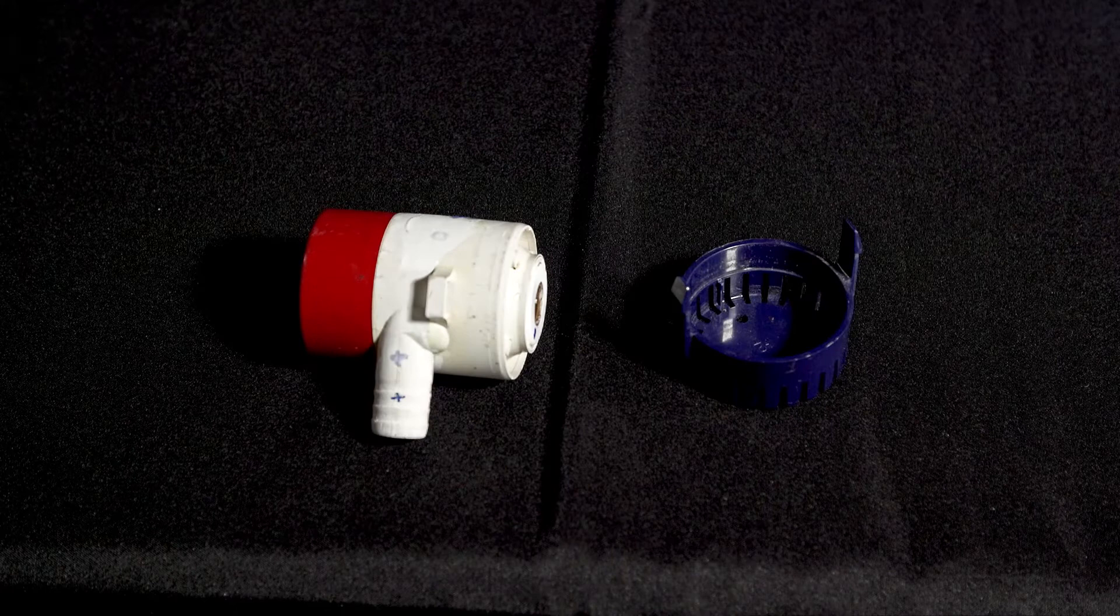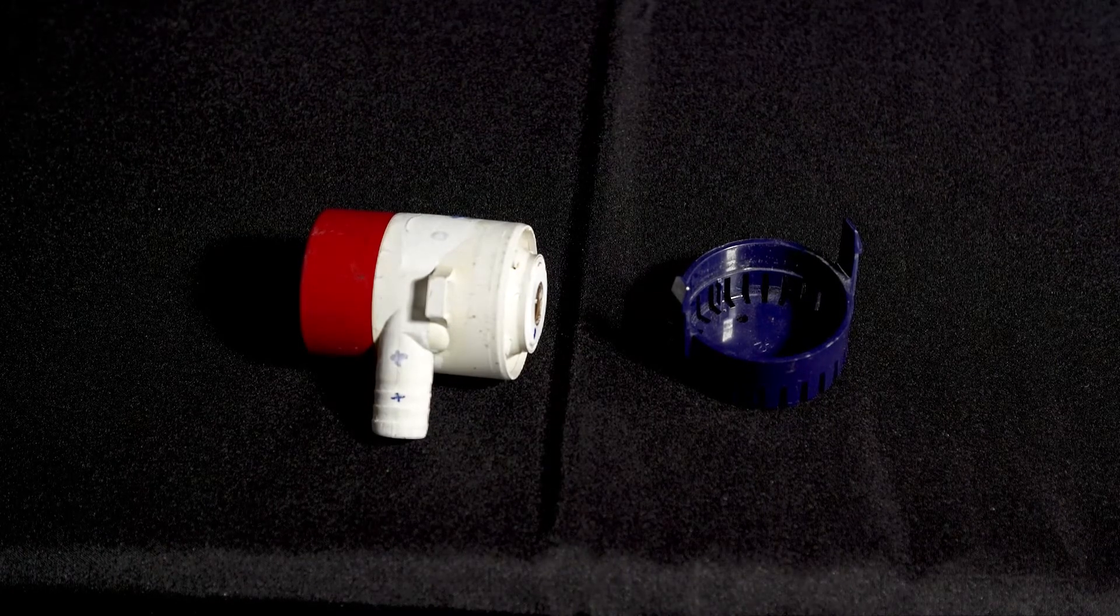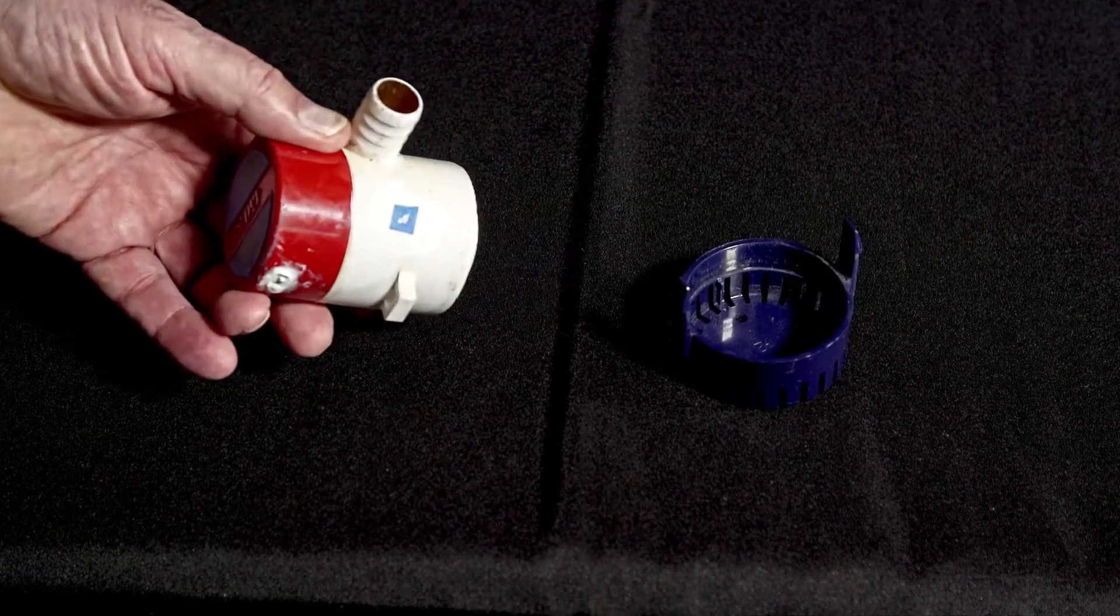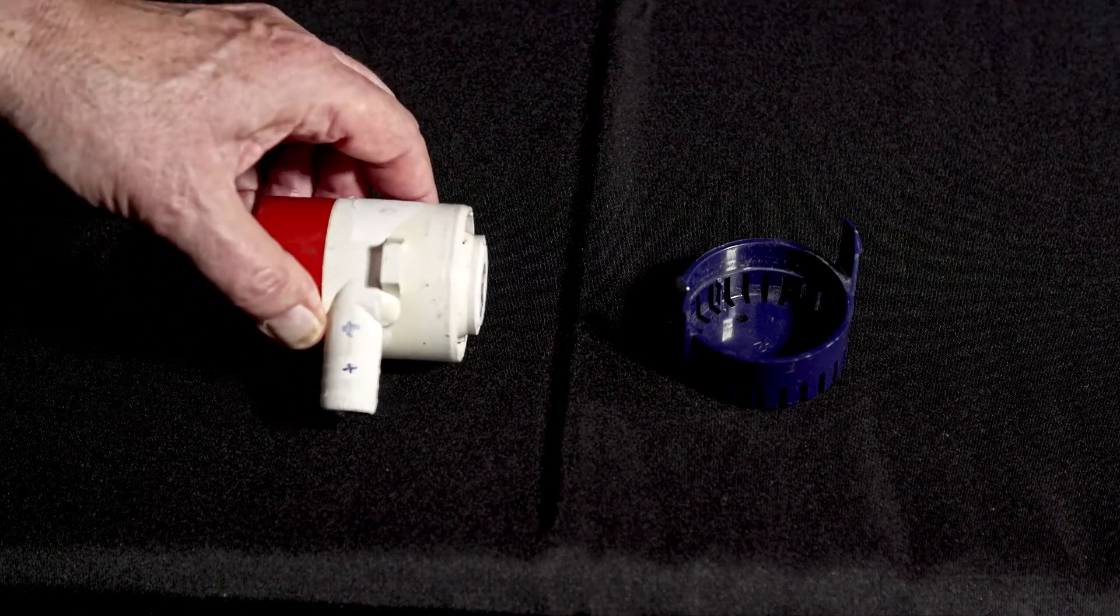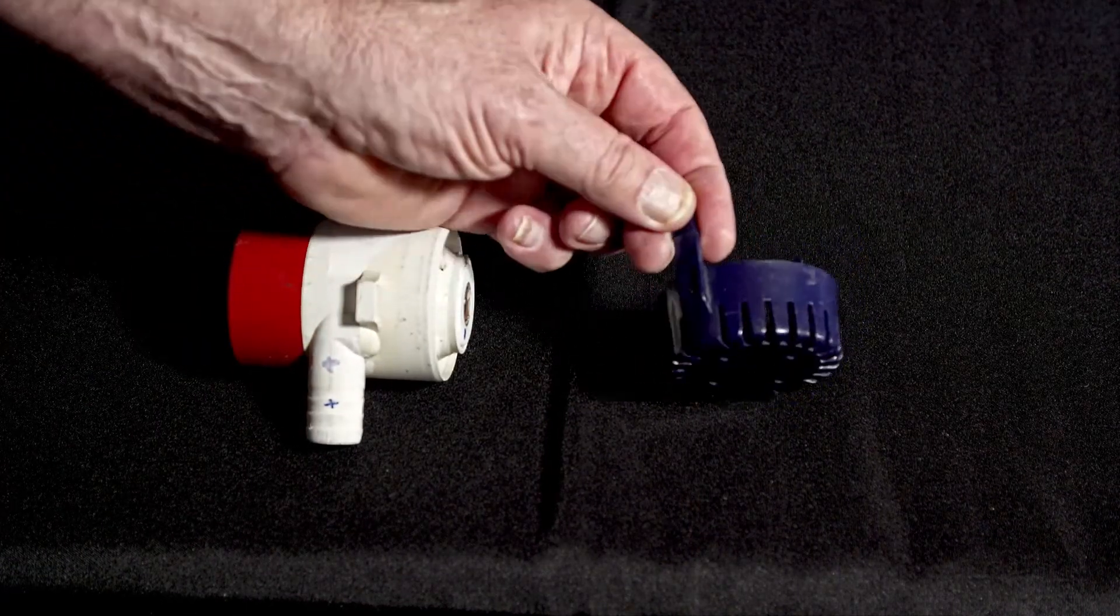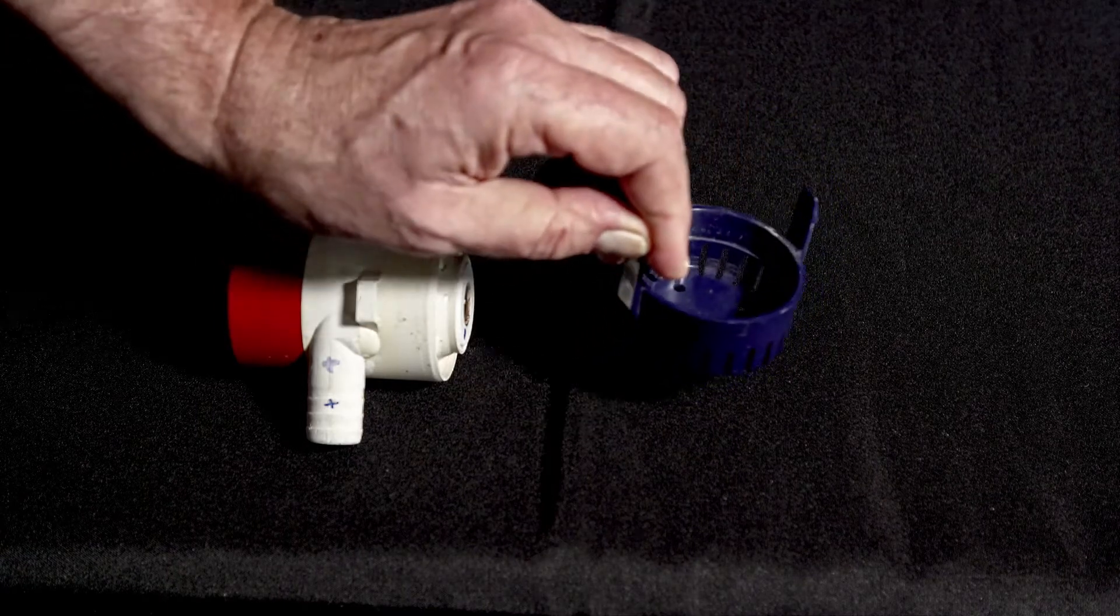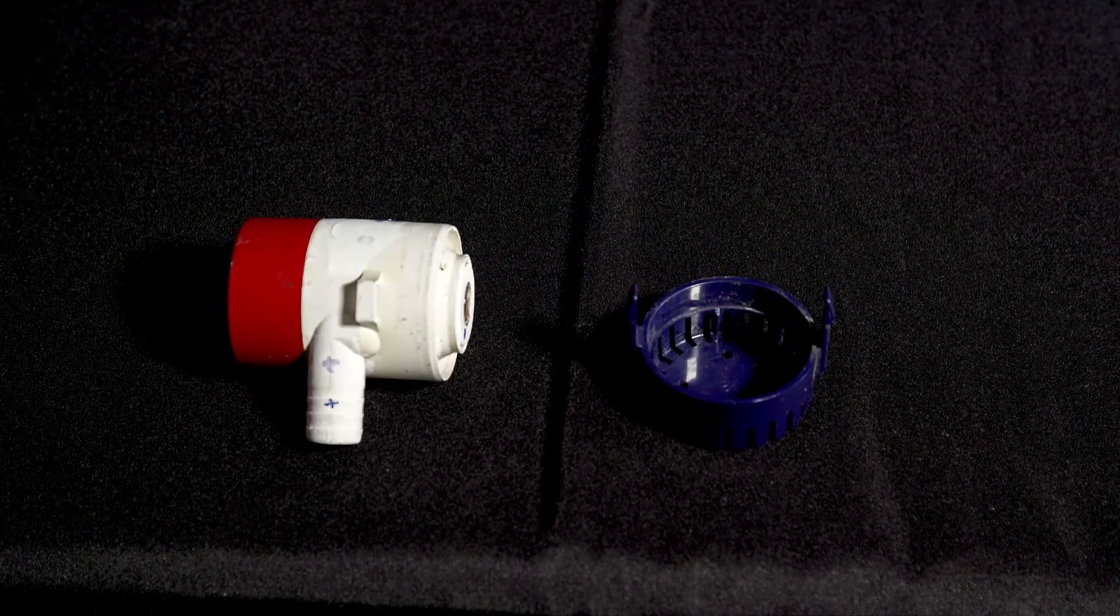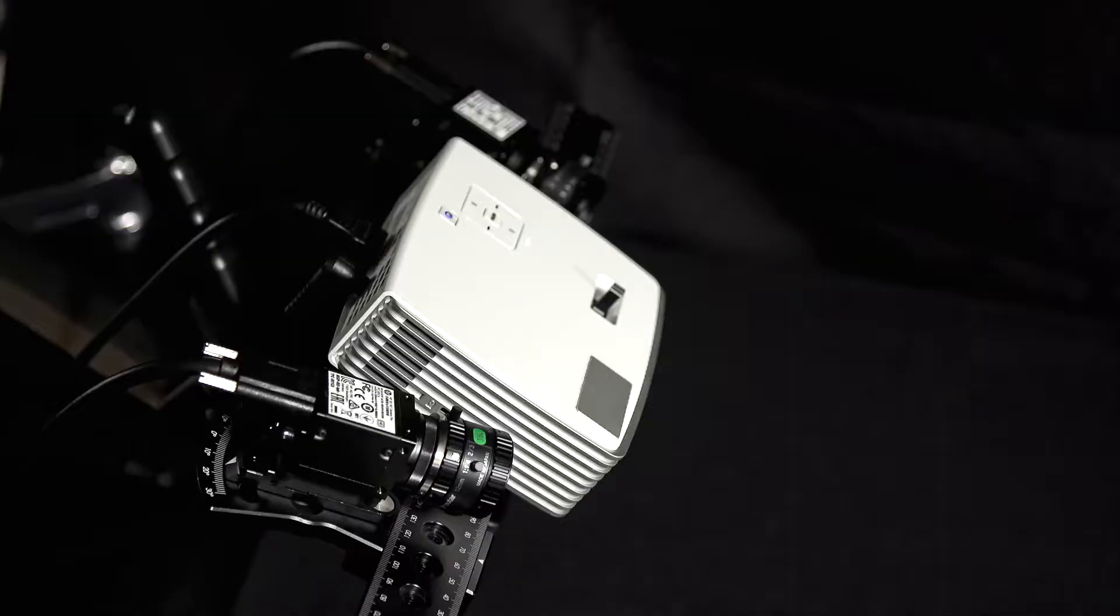Today, we're going to be scanning a small sump pump with varying colors and surface textures, as well as the strainer base for the pump, which also has some different coloring and other features which are important.